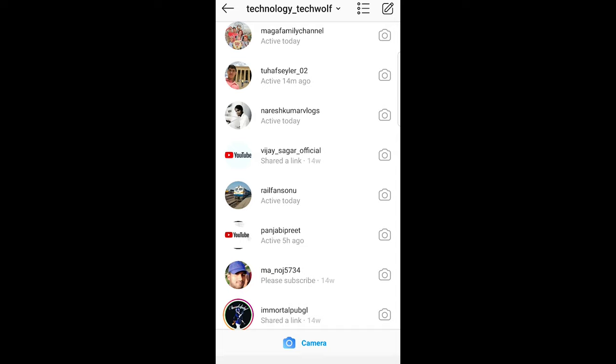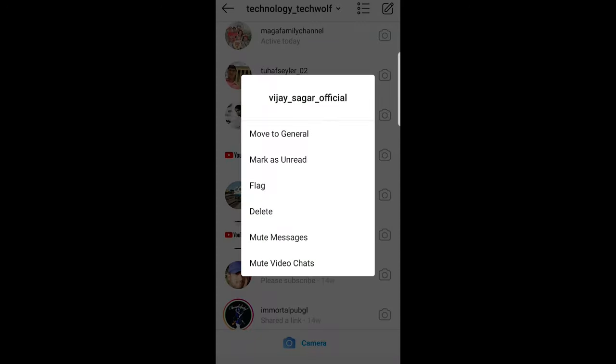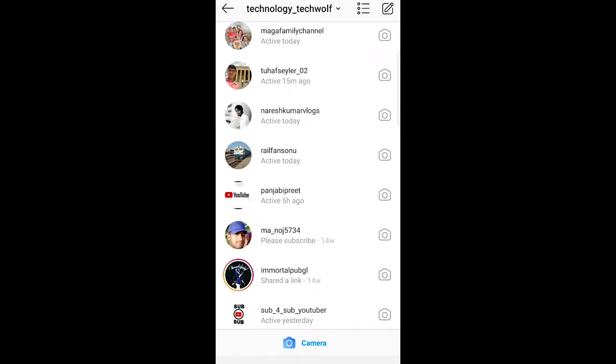Let's delete this YouTube message. Just click on it and hold it and this pop-up will come up: move to general, mark as unread, flag and delete, mute messages, mute video chat. Let's click delete and I will delete this message as well.